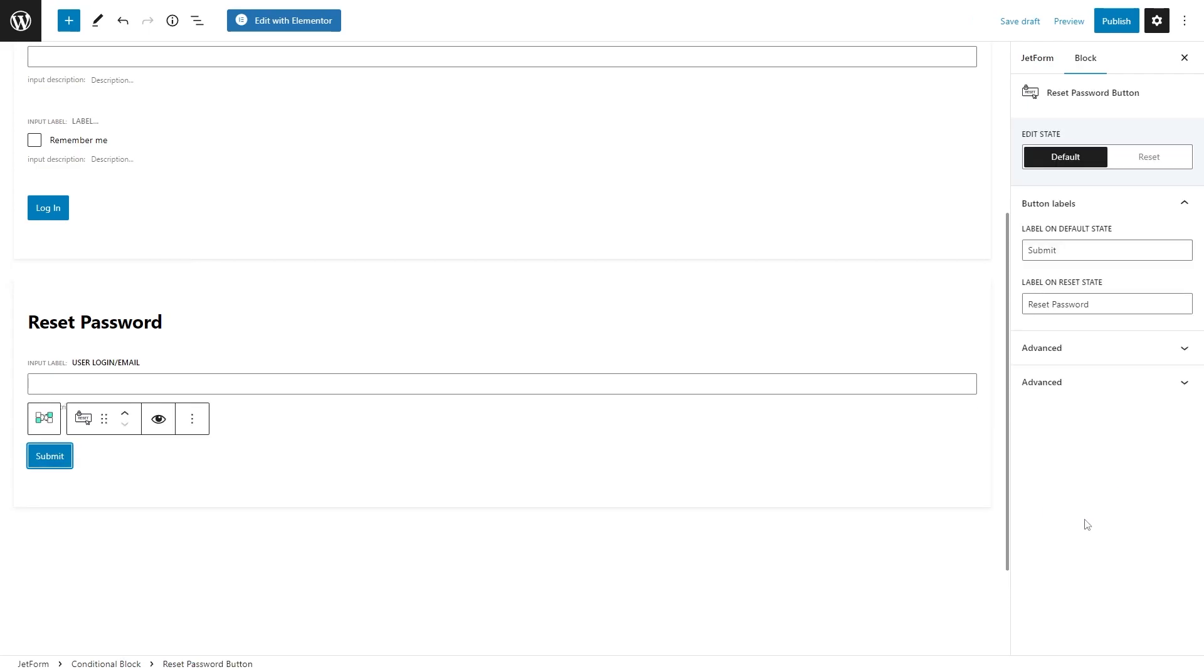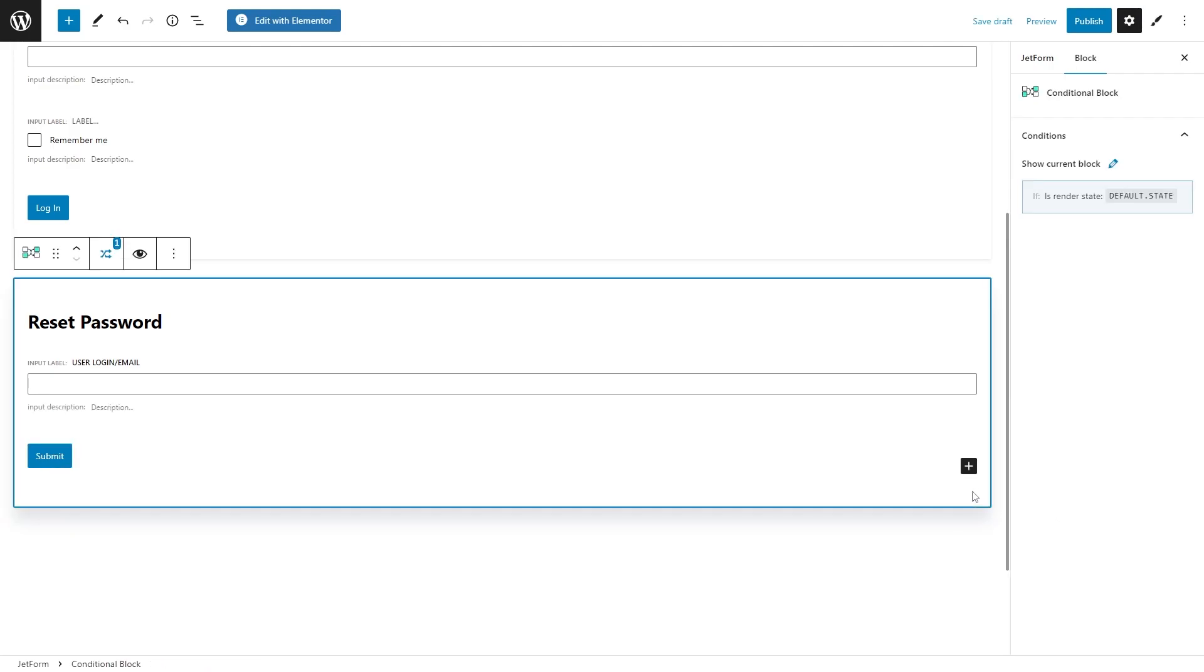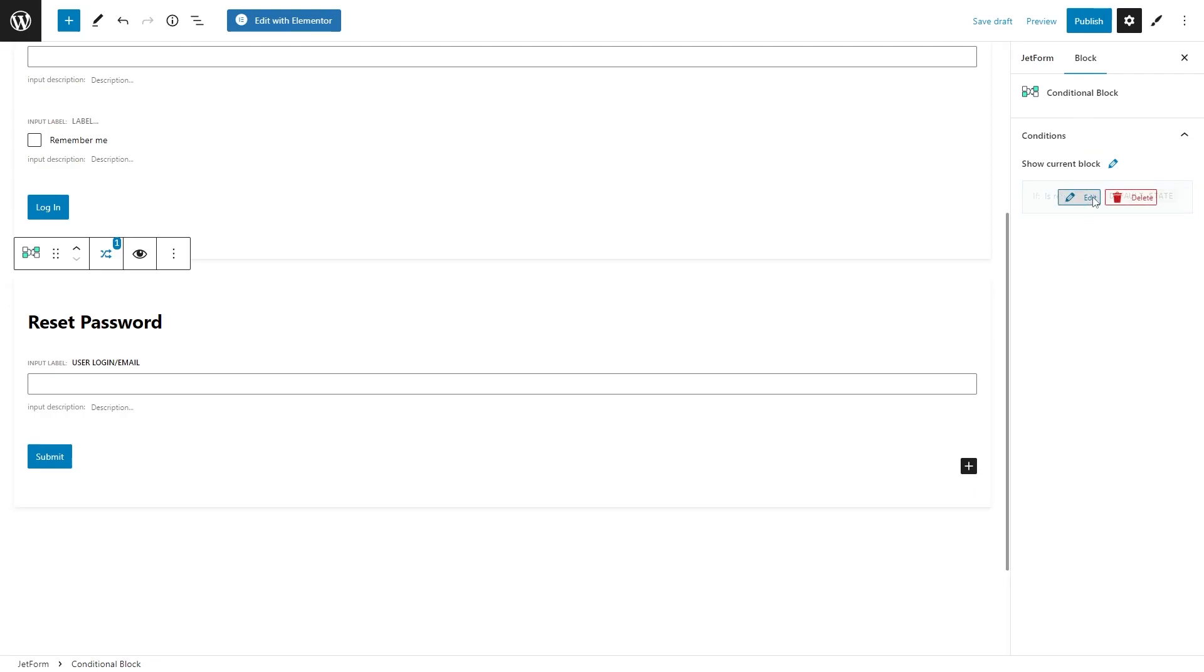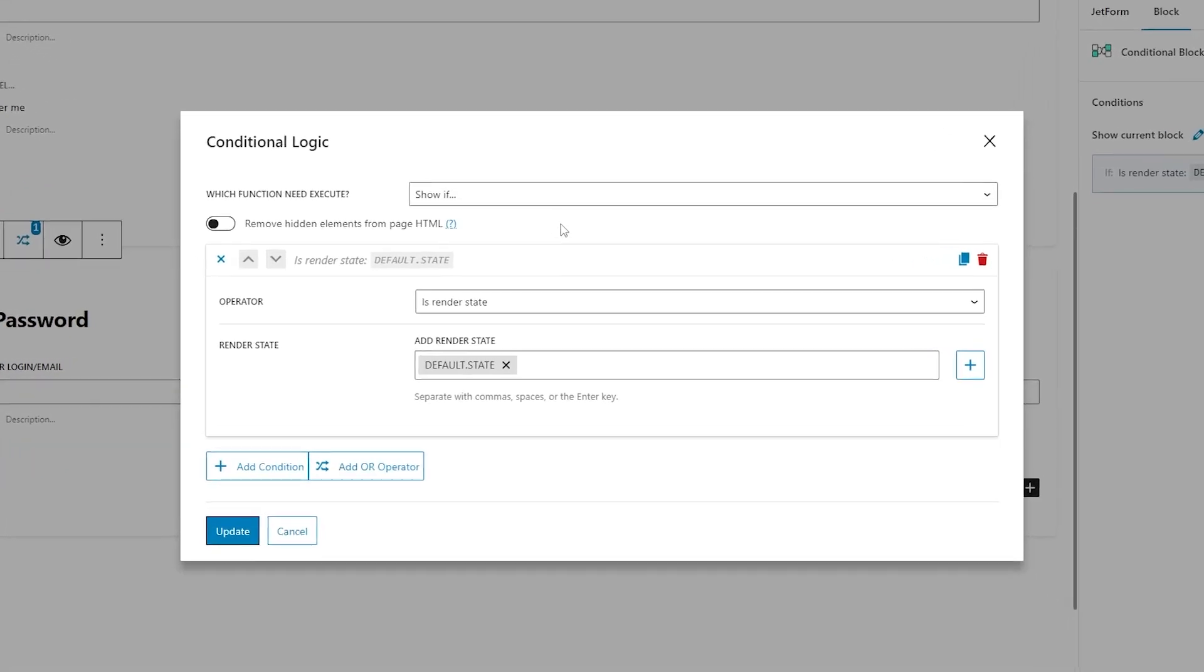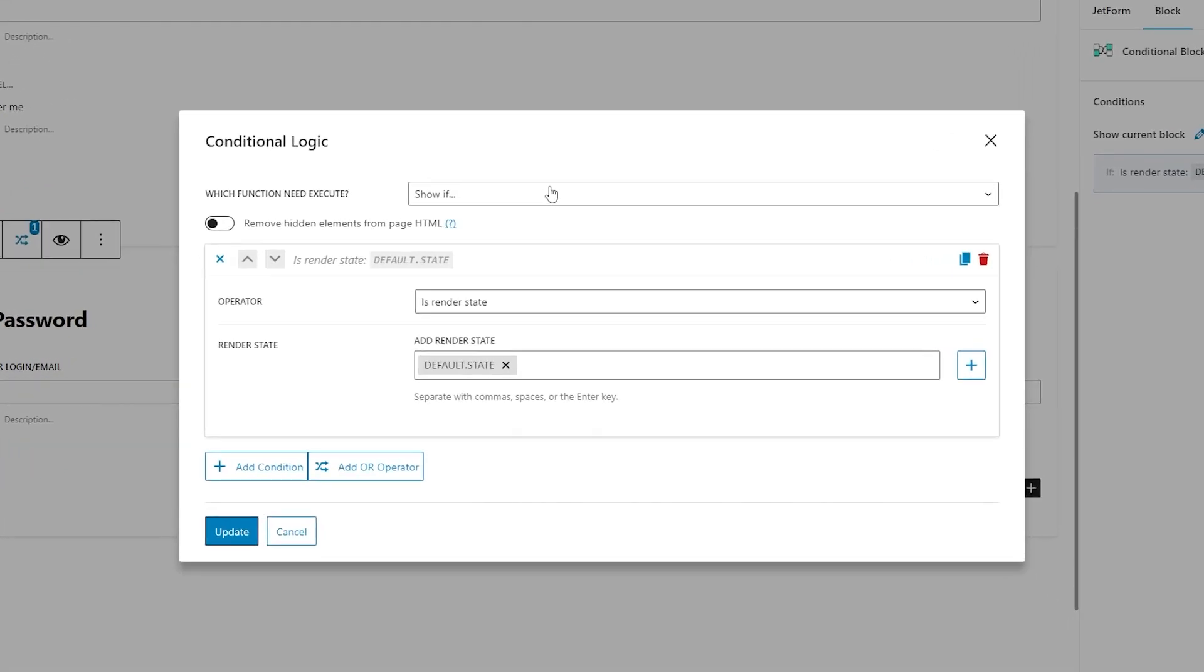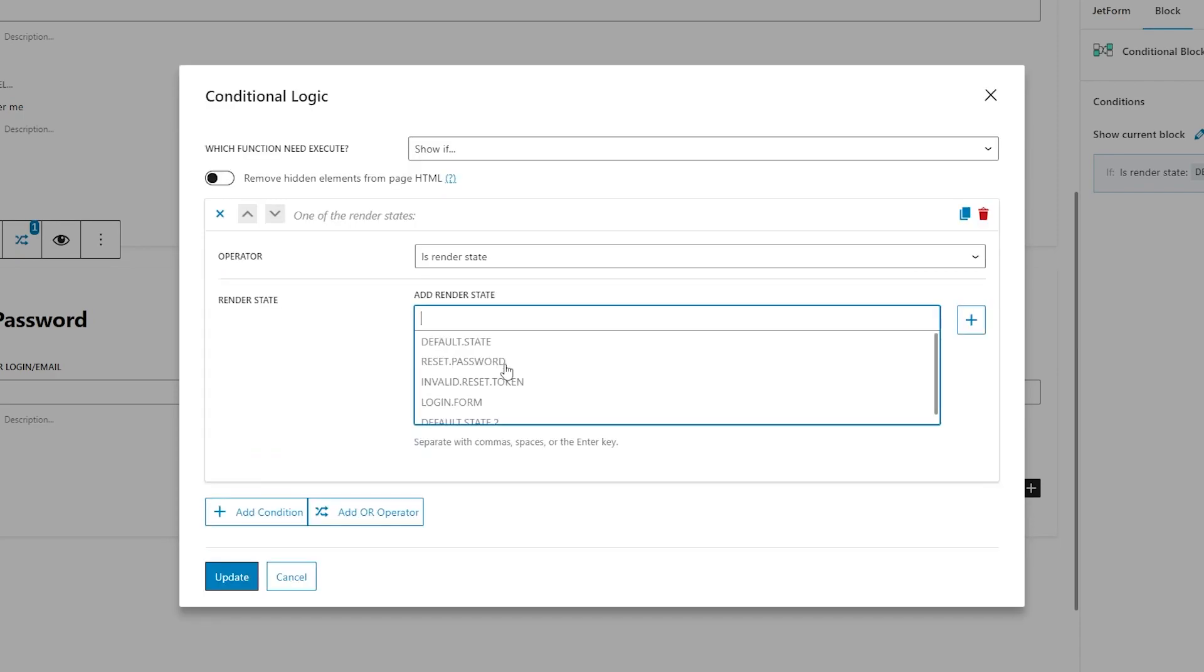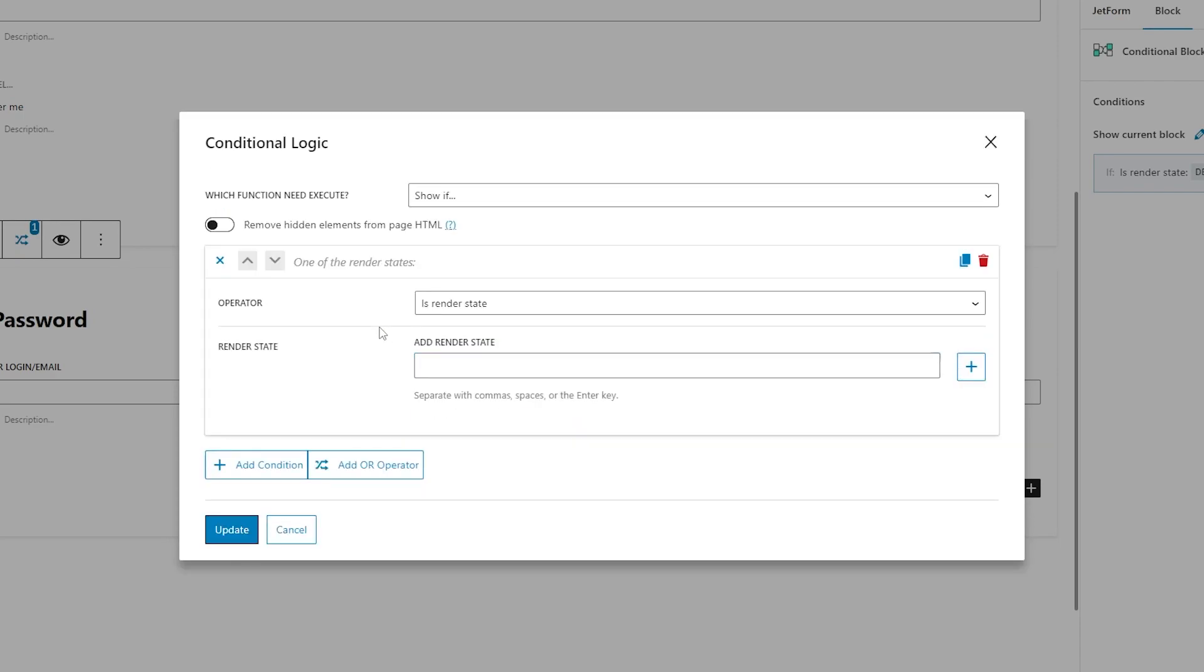Of course, we will need to set a different state for the reset password block. Select the second conditional block, add a new condition, and repeat the same steps. At first, select show if, then set the operator to is render state, and add a different state now.